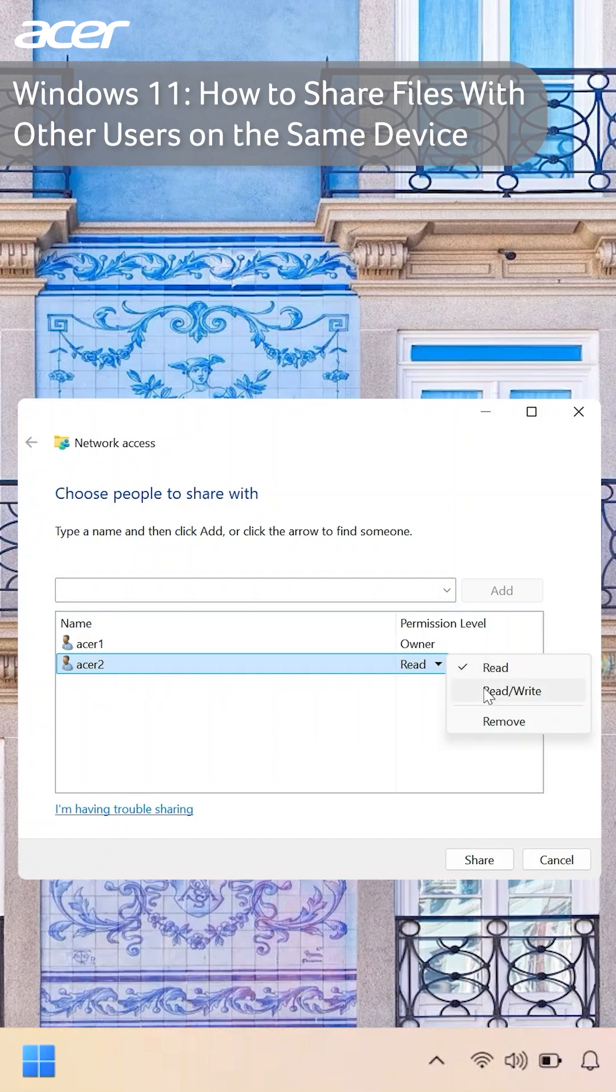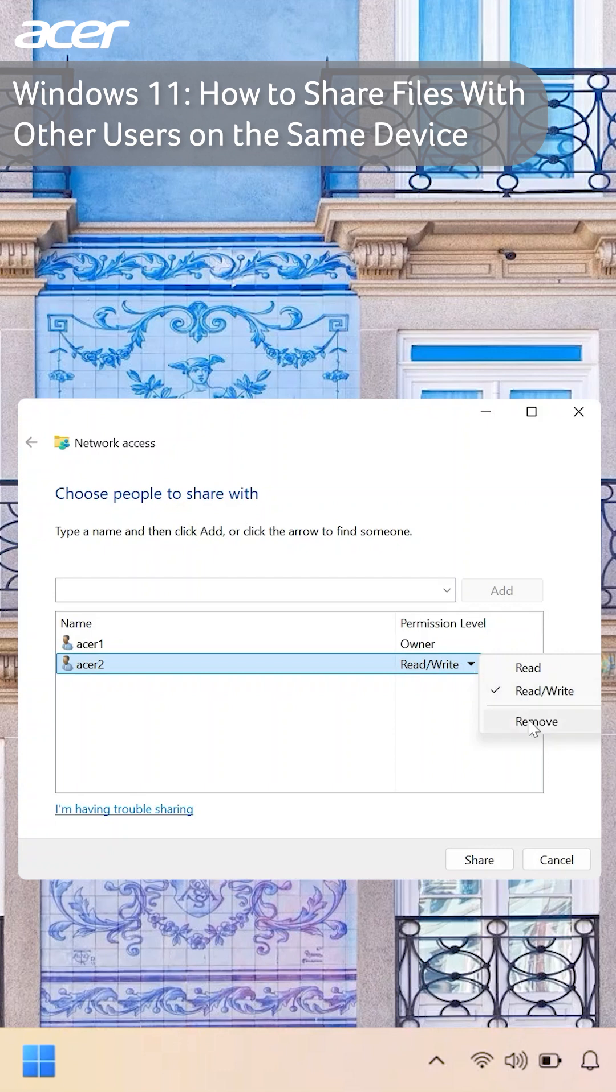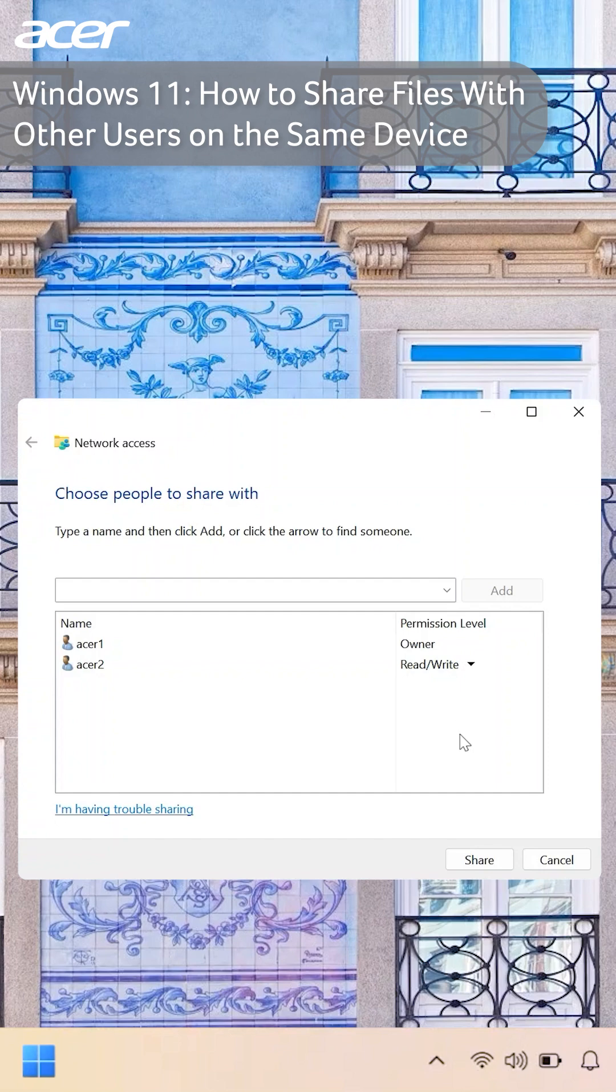They will now be able to view and save any changes they make to the file. In this menu you can also remove a user's access to the file. Once your preferred permission level is selected, select share.